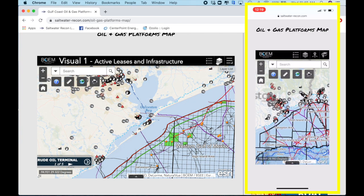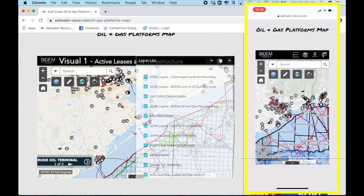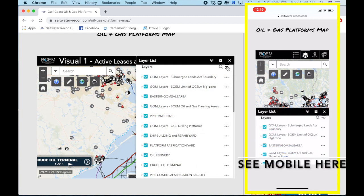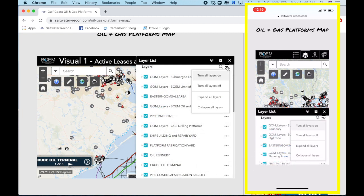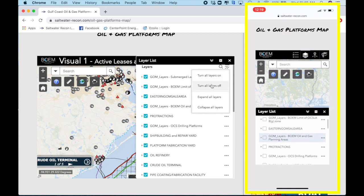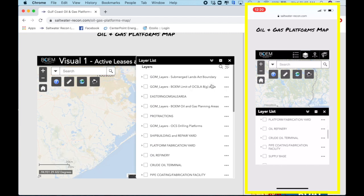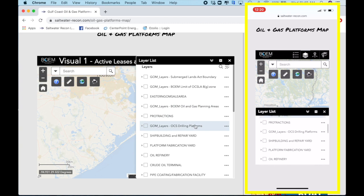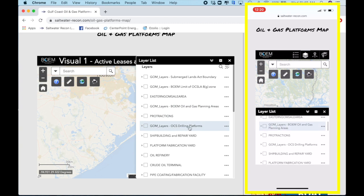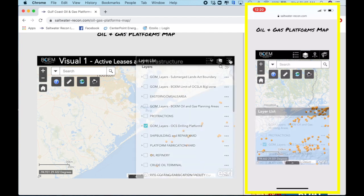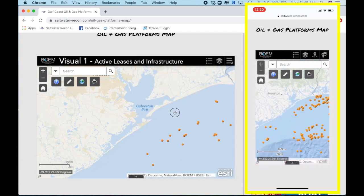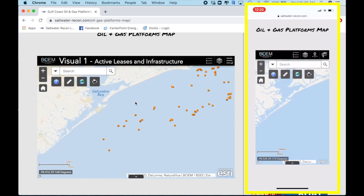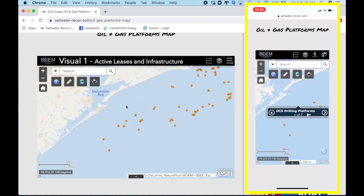You're going to go here to the top right to the layers list, and once you're here you're going to pull this menu down and turn off all the layers. I'm going to show you why — it's going to declutter everything we're looking at. What we really want is the drilling platforms, so we'll click that, come out of the menu, and what you're left with are the oil and gas platforms in the Gulf.